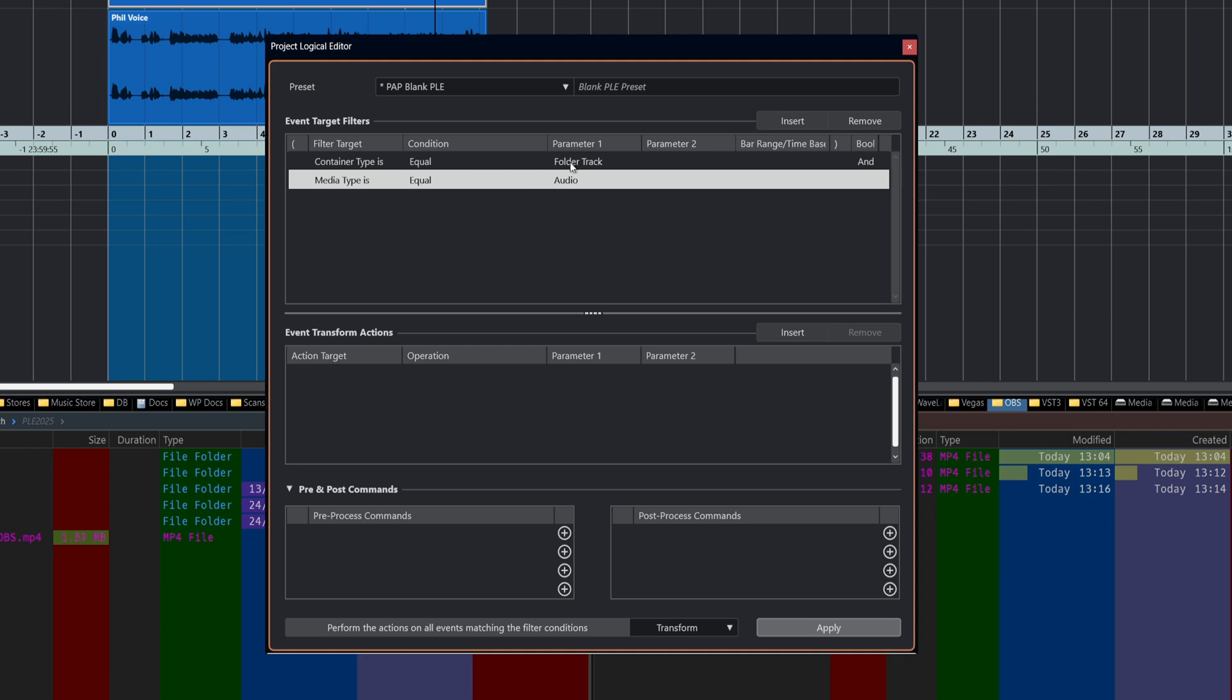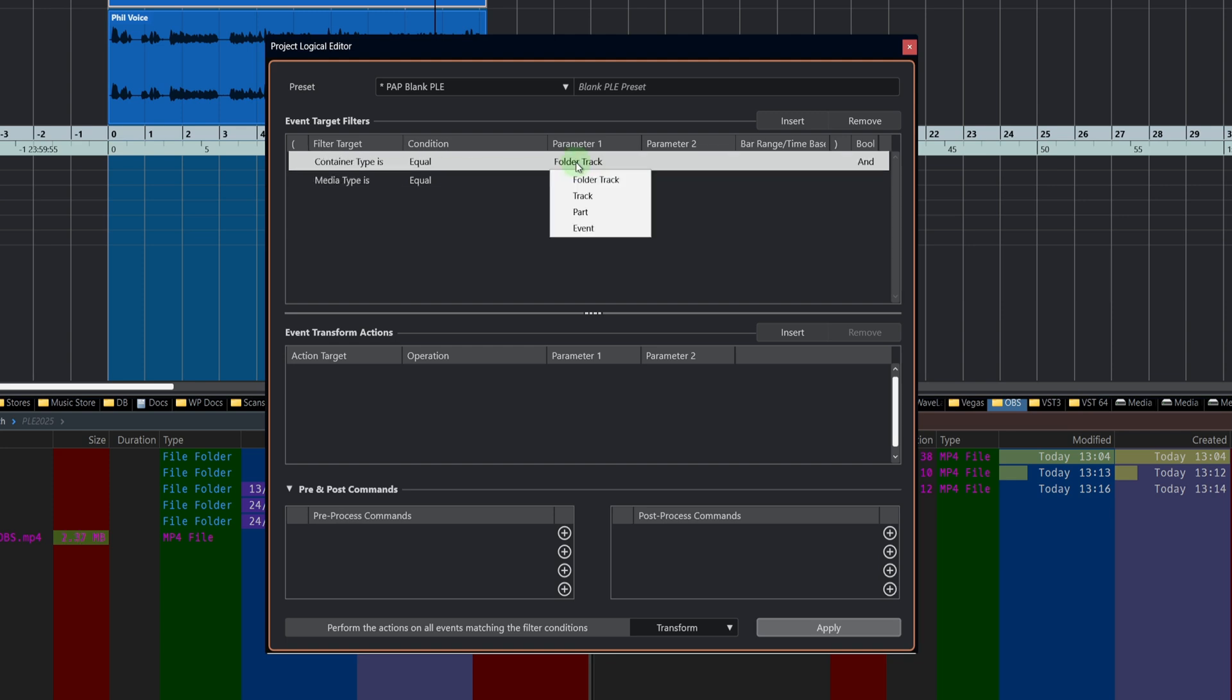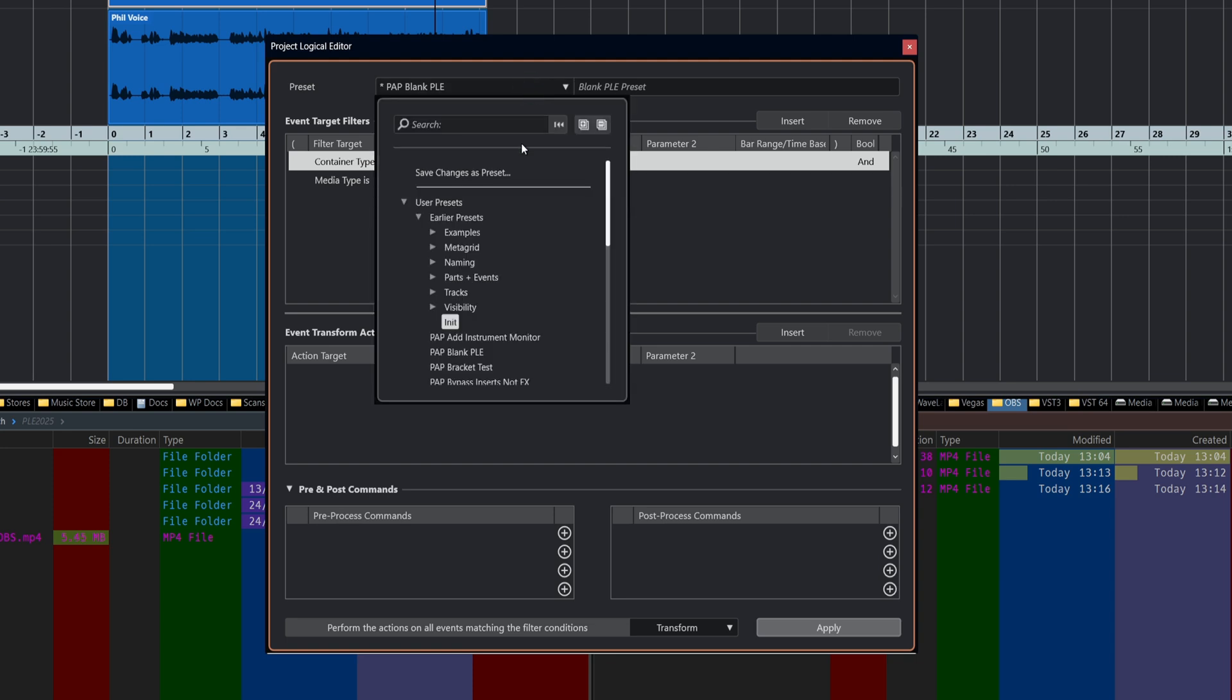If I do a quick insert, and we've now got media type is equal to audio, this won't work because a folder track doesn't contain anything. But if I change that to just track, so the container type is a track and the media is audio, then the project logical editor will be looking to work on an audio track. You can build up some quite complicated things here.